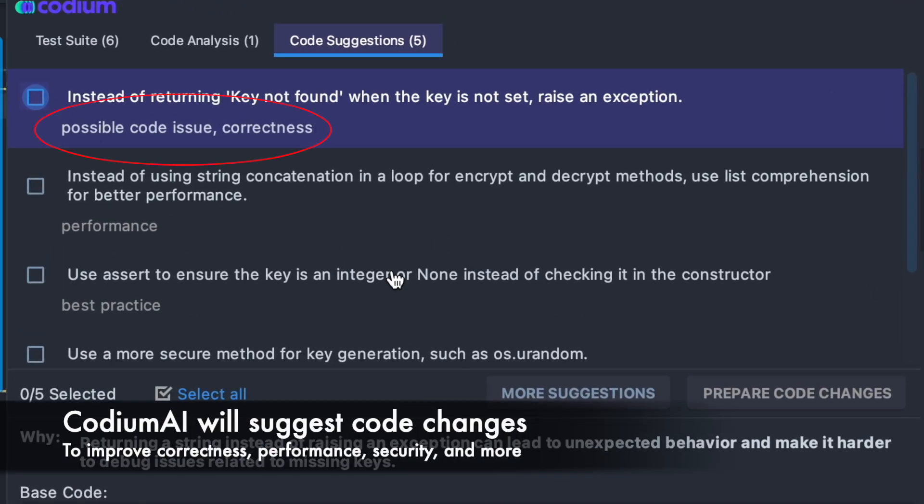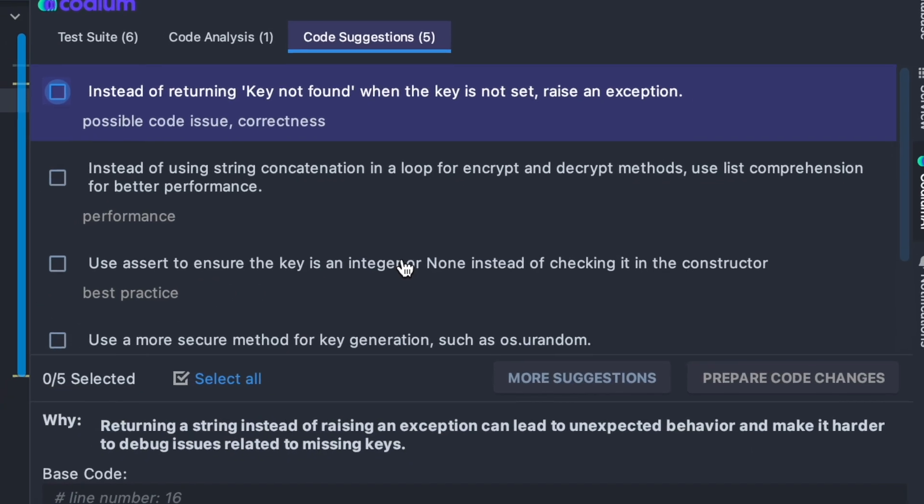Codium AI will suggest code changes to improve the correctness, performance, security, match best practices, and more.